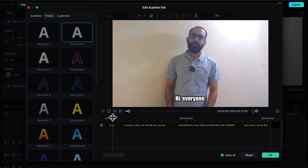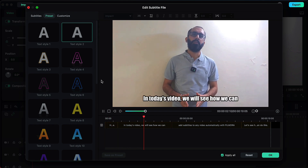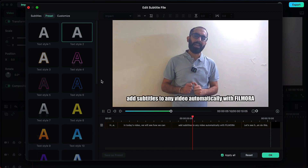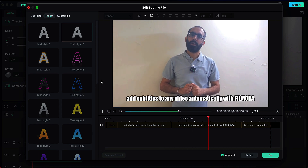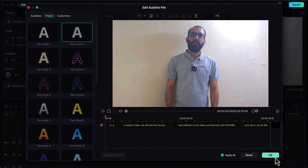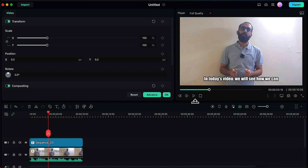Let's preview it one more time. In today's video we will see how we can add subtitles to any video automatically with Filmora. Let's see how we can do this. Once you are ready, you can click on OK. So that's it for this video. I hope you find this video useful. If yes, please give it a like, share your views in the comment section, and please subscribe to the channel. Thank you so much.